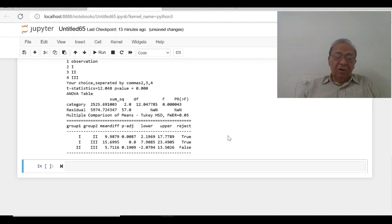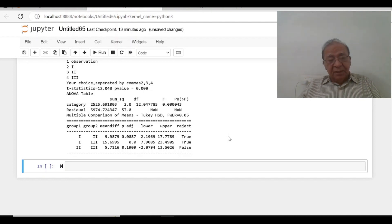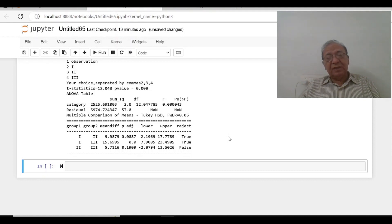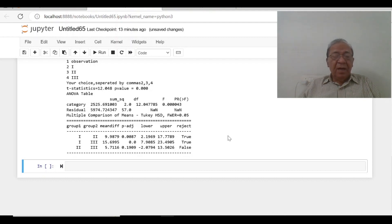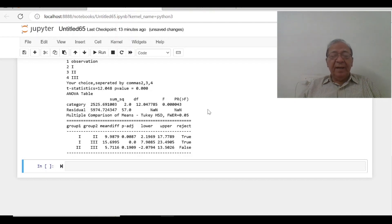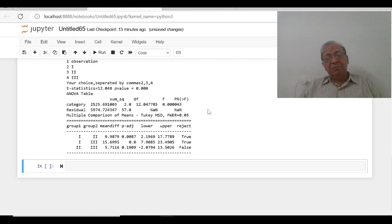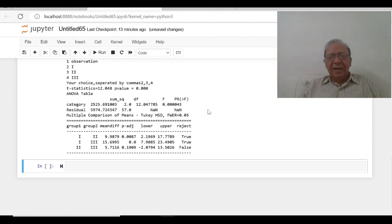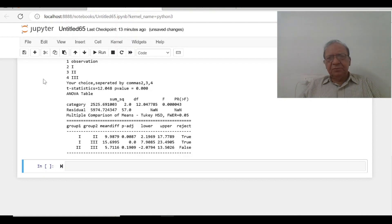I have started putting the main commands, which are the new commands in the description. You can start the video number one and onward, you go on adding the commands. In the video number one, easy commands have been given and then we went on adding it. Thank you.